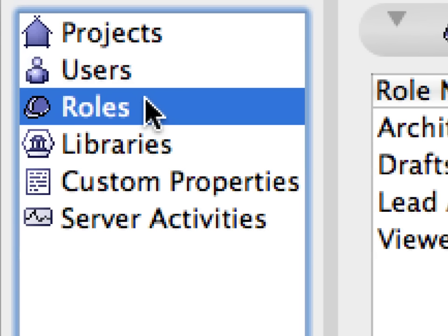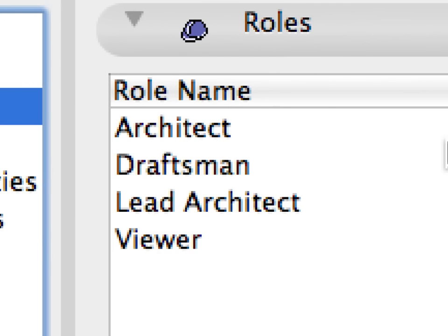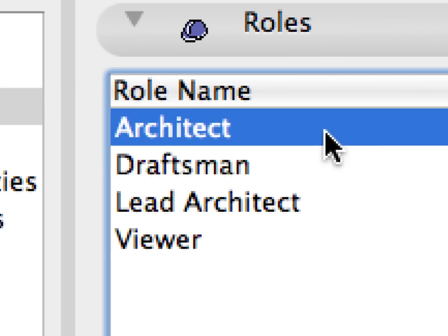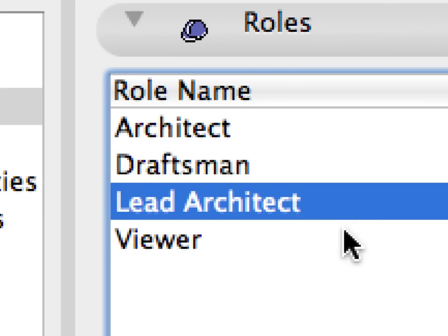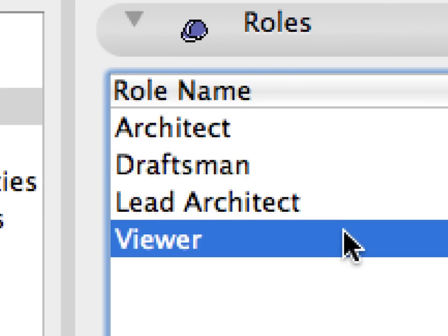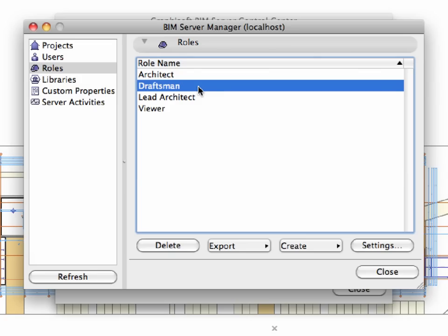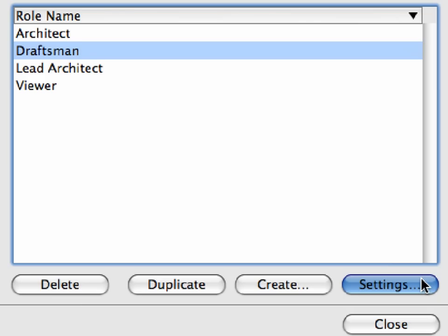Let's now open the Roles page of the BIM Server Manager dialog. In this list, you can see the four basic roles of Architect, Draftsman, Lead Architect, and Viewer. Select the Draftsman role and click the Settings button to display the Role Settings dialog.